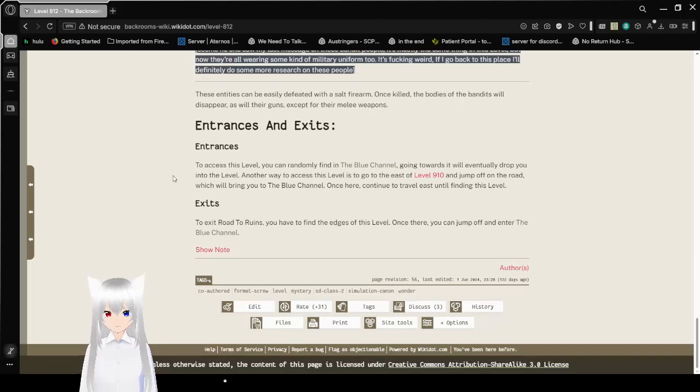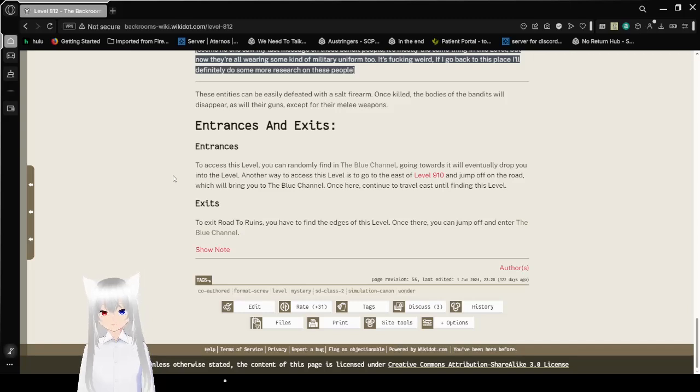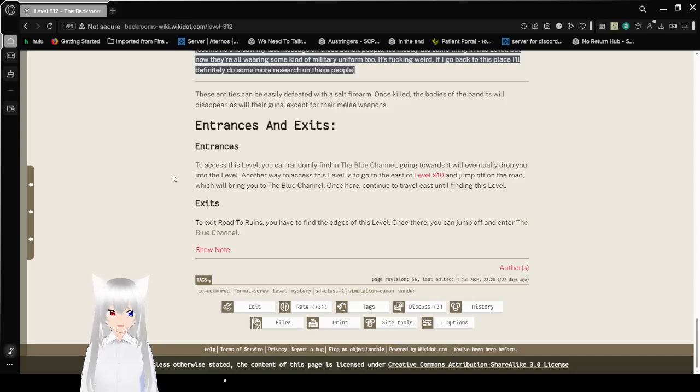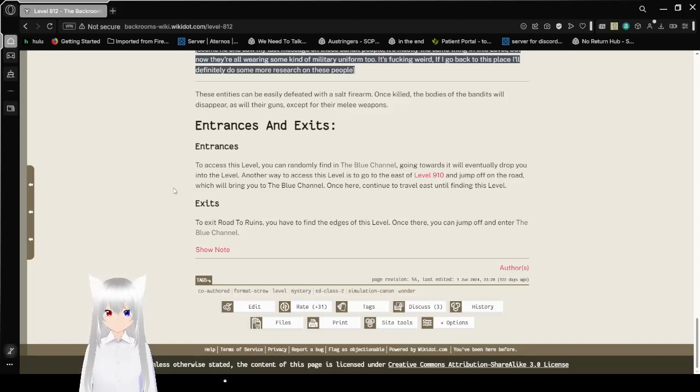Entrances and Exits. Entrances. To access this level, you can randomly find it in the blue channel. Going towards it will eventually drop you into the level. Another way to access this level is to go to the east of level 910 and jump off the road, which will bring you to the blue channel. Once here, continue to travel east until finding this level.